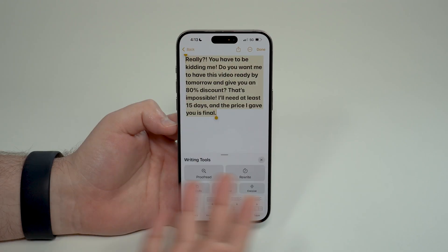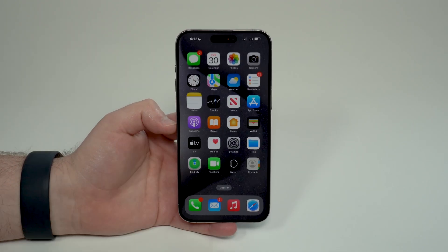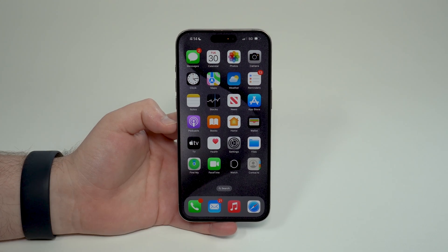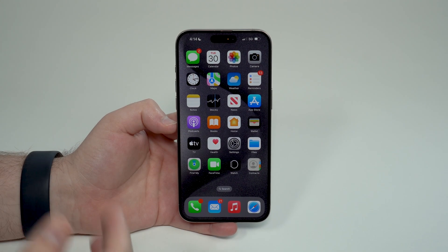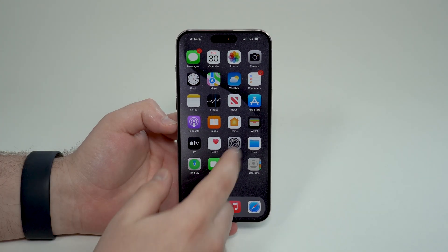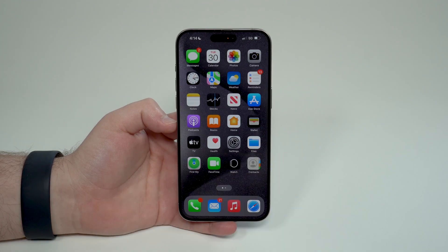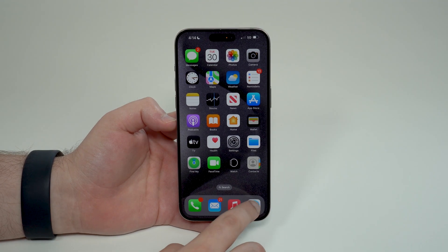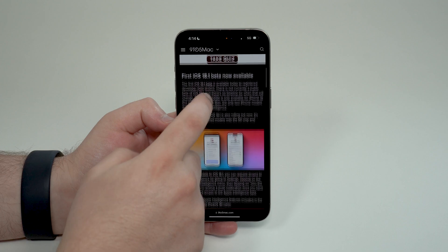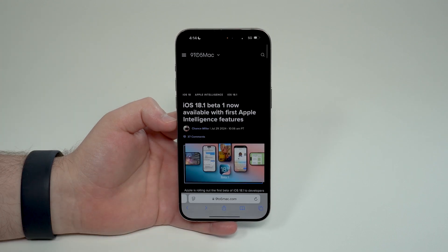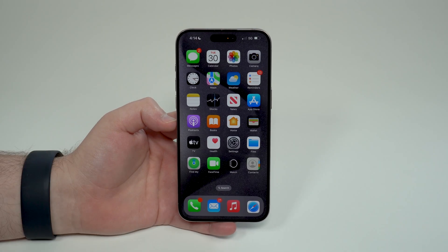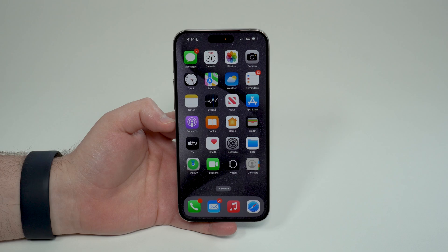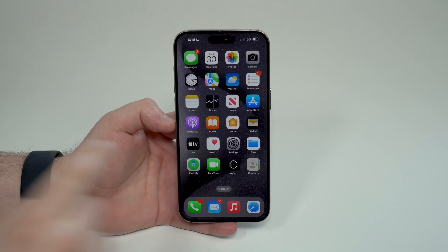It doesn't only work on your Notes — it works on every single piece of text on your iPhone: on your email, on your texts, on WhatsApp, and even on other people's text like on websites, newsletters, or anything you receive. You'll be able to use the brand new writing tools from Apple Intelligence on your iPhone.